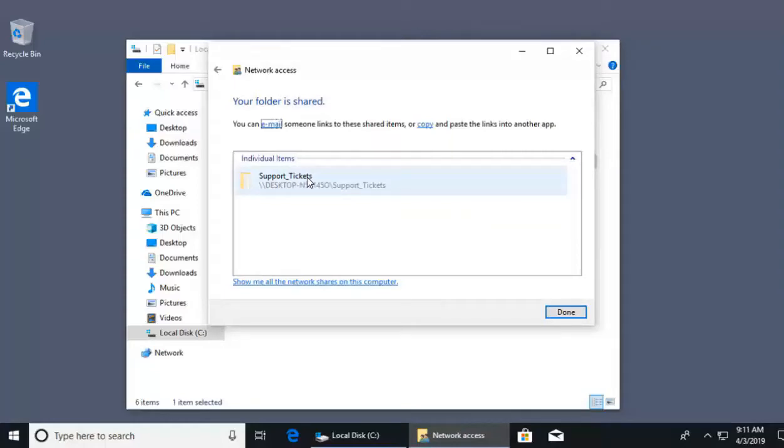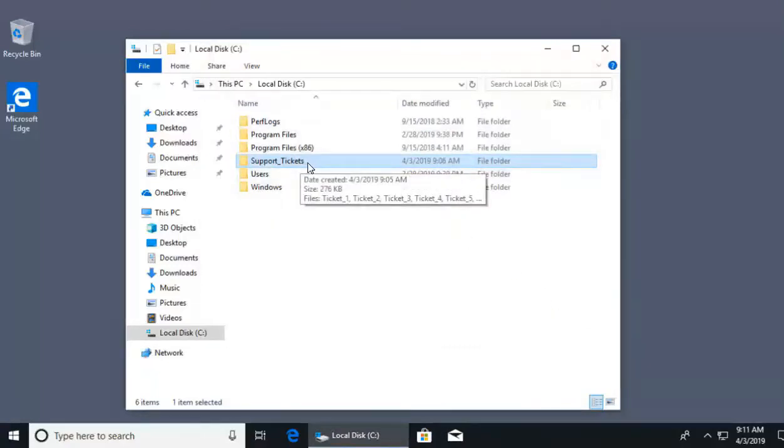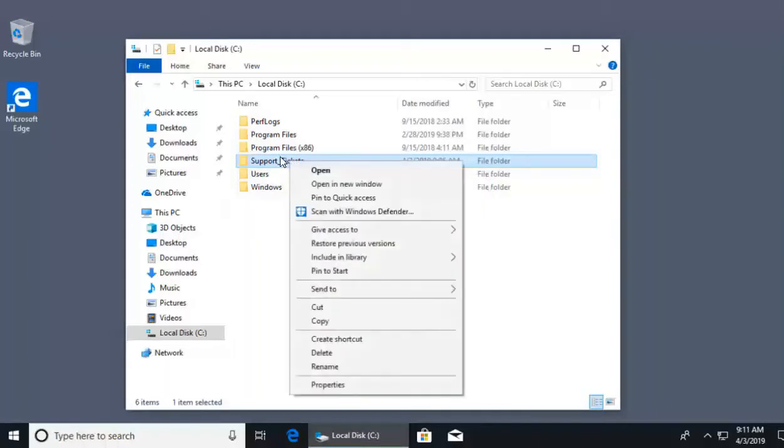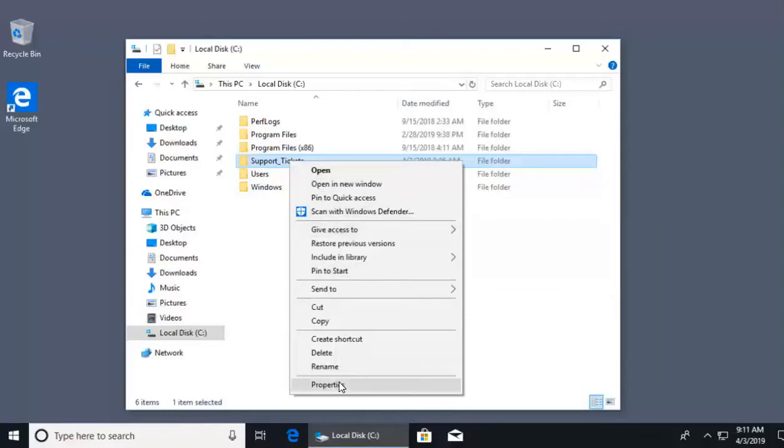Other people on their machines will be able to access it. Now, this is just one method of being able to share files and folders. But if you want a little more control, what we can do is right click on our support tickets folder, and instead of doing give access to, this time we're going to go to properties.